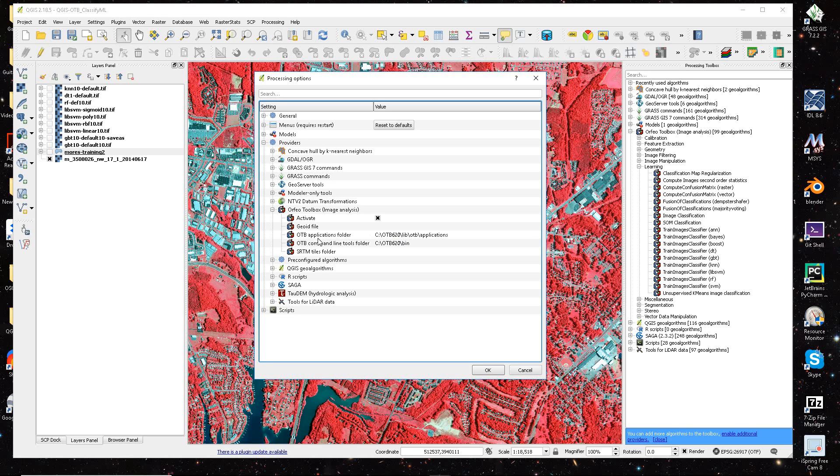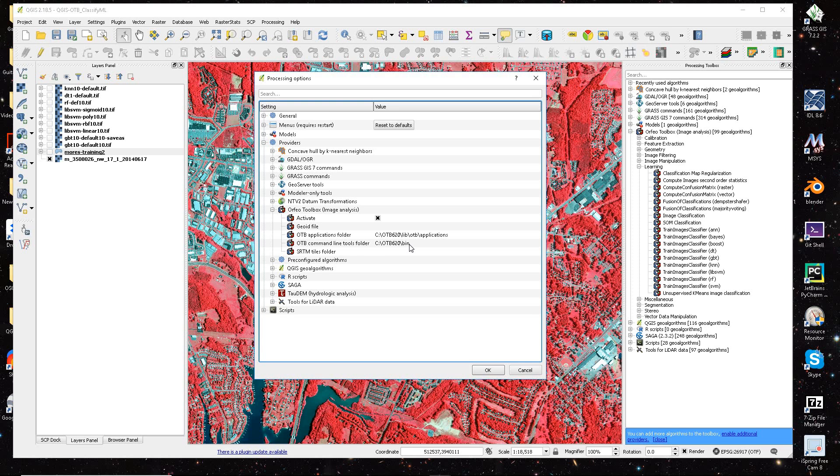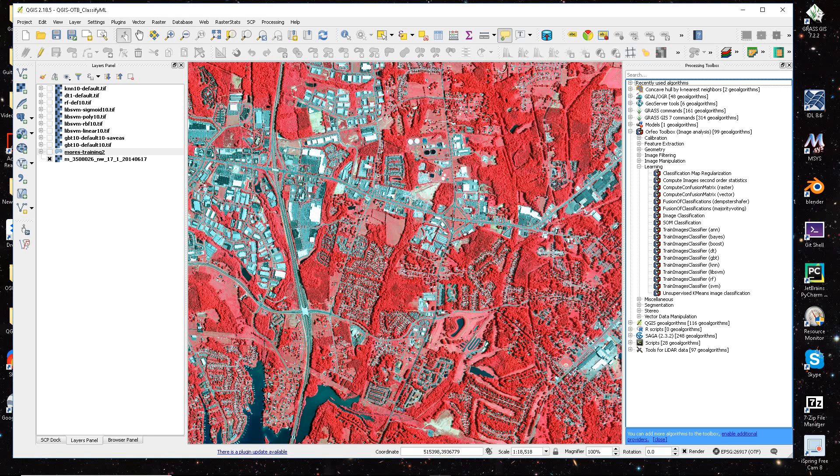And for the Applications folder, it is the subdirectories of lib.otb.applications. And then the command line is OTB, whatever your OTB folder is, and then in the bin subfolder. So as long as you have those pointed to those two locations, the functionality here works pretty well.